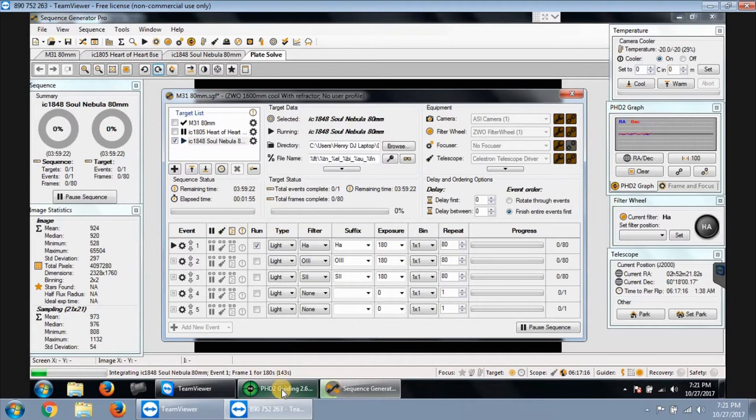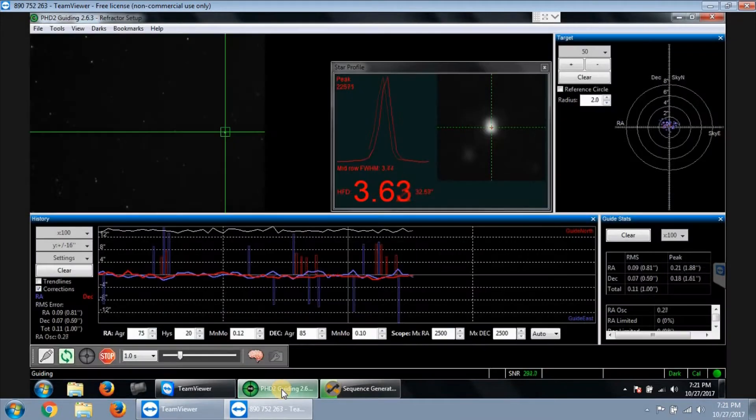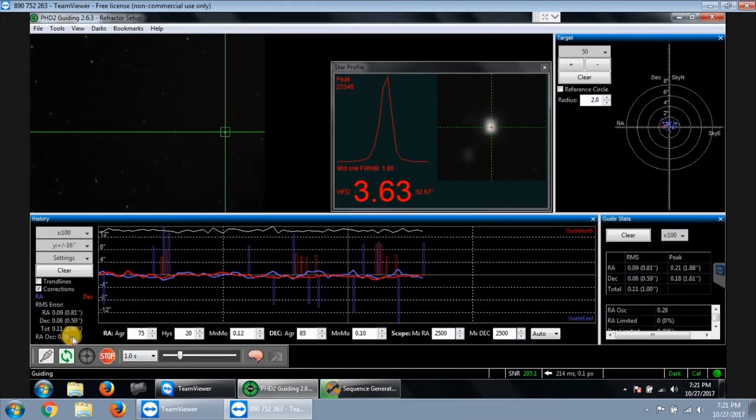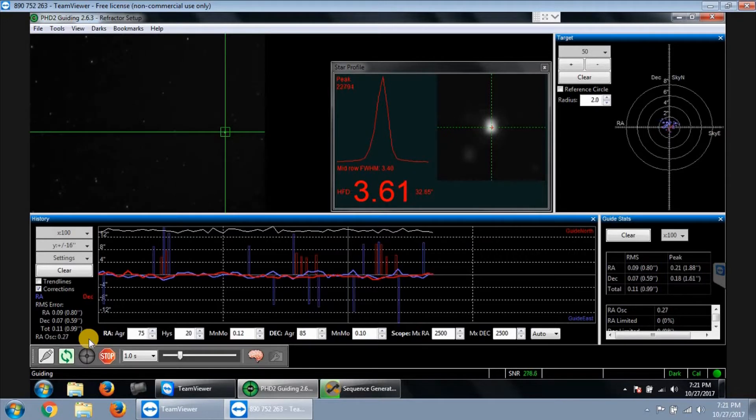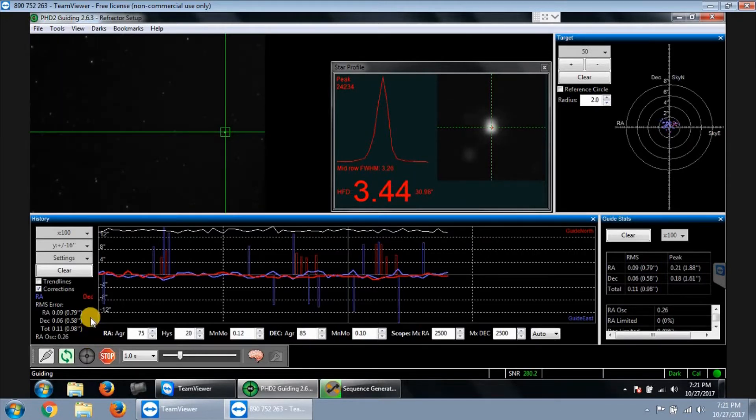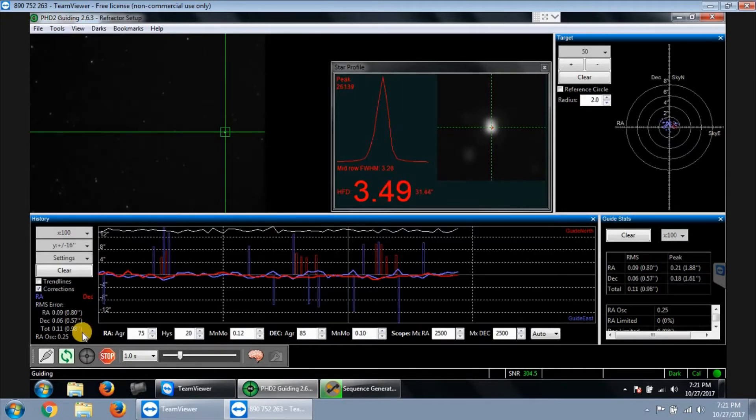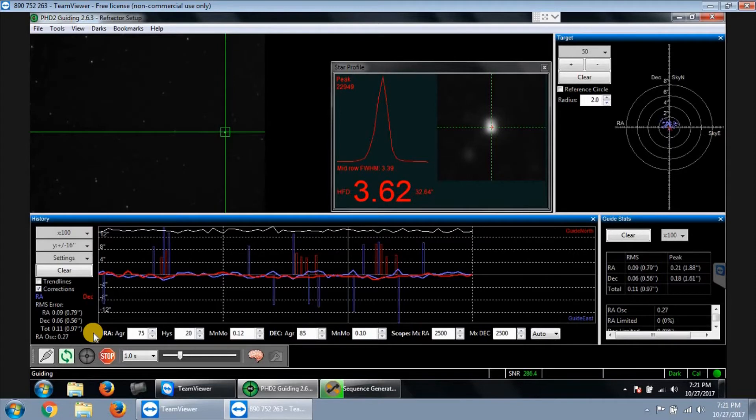Let me see how this guiding is gonna look from the start. Well, it's okay. I mean, it's pretty normal for my AVX mount. 0.79, 0.57, and 0.98 for total RMS. So it might settle down, I'm not sure how it's gonna be.